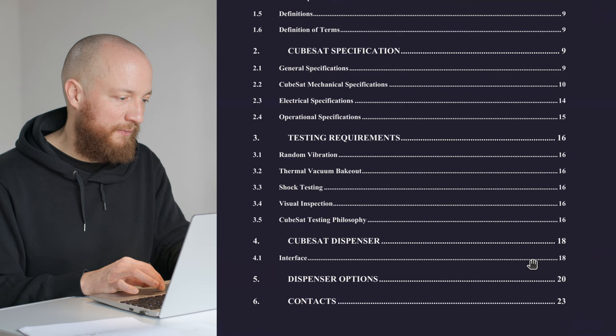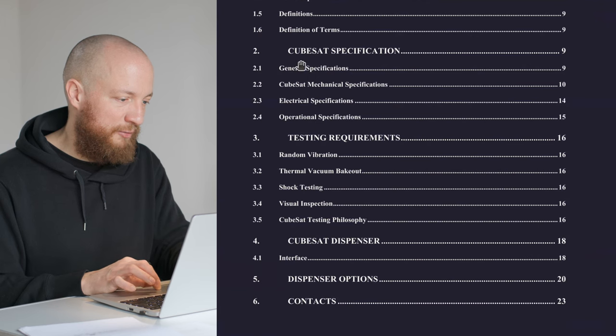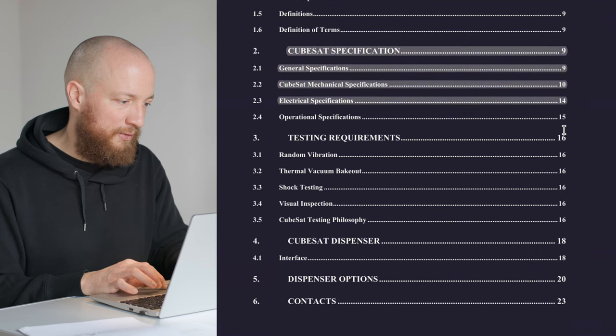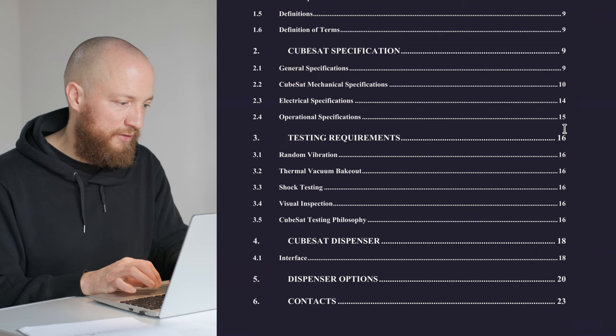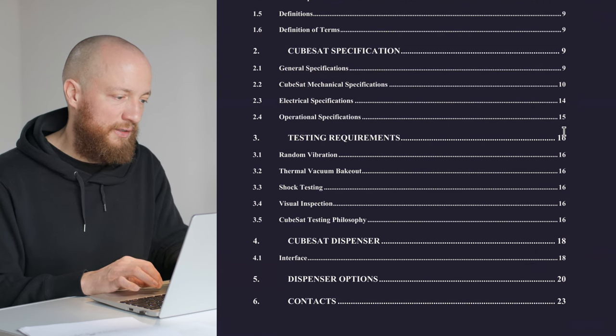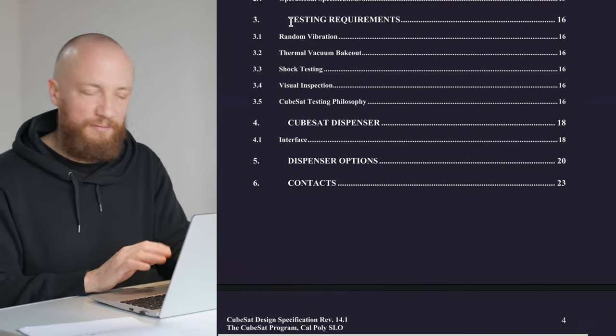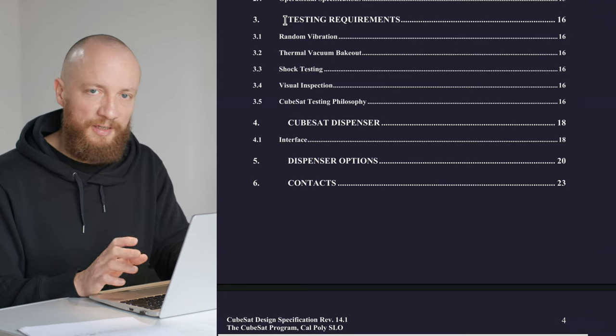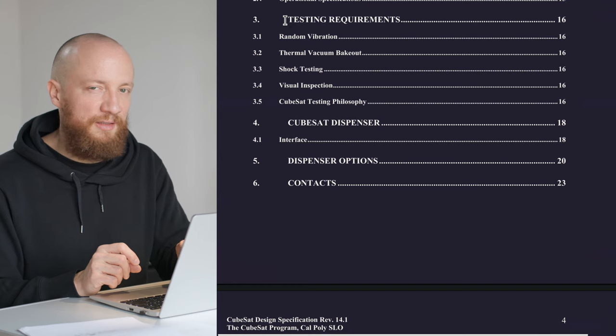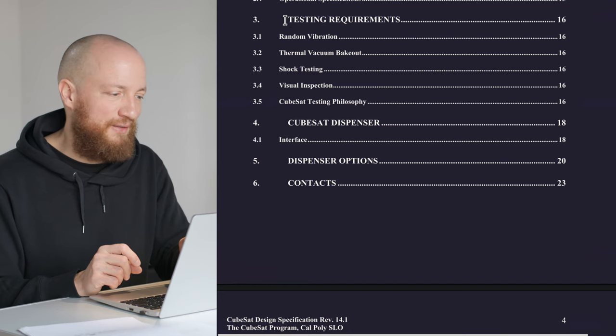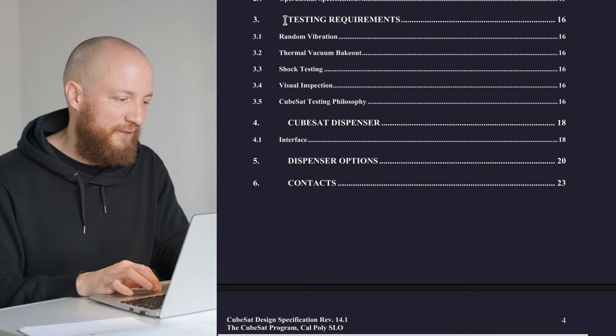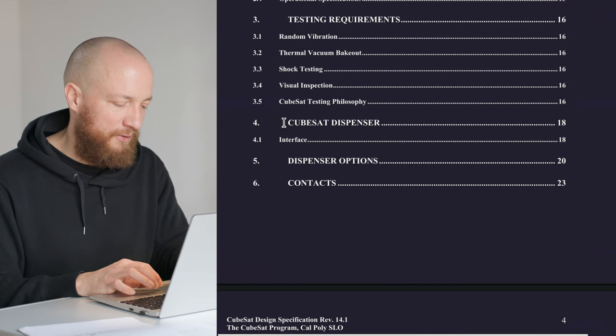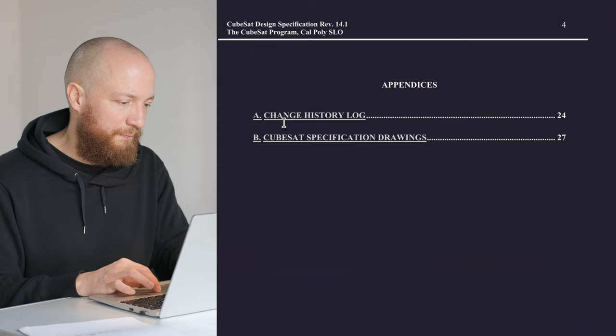If we start by looking at the table of contents, we already get a good idea about what's going to be important for us today, which is the CubeSat specifications mainly. In this video I'd like to go over the general specifications and the mechanical specifications, and do the electrical and operational in the next video. Testing is a huge topic, but I need to learn a bit more about it before I can make a video, so we're going to skip this for the moment. The CubeSat dispenser doesn't really concern us right now either.